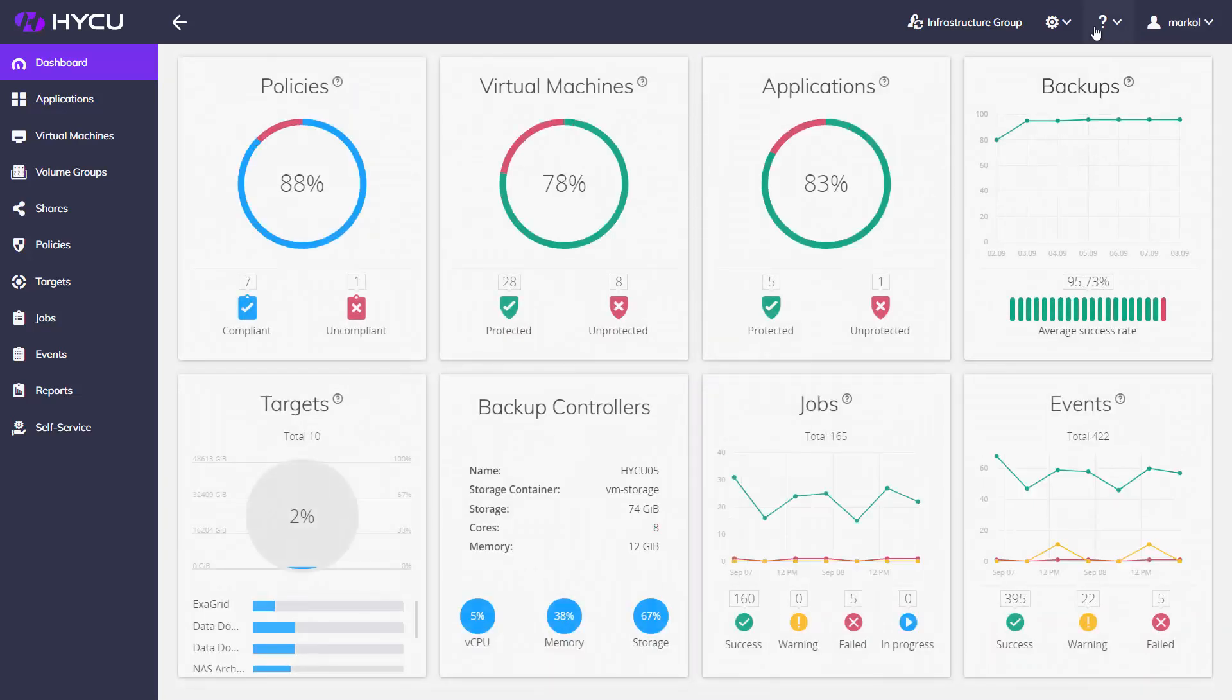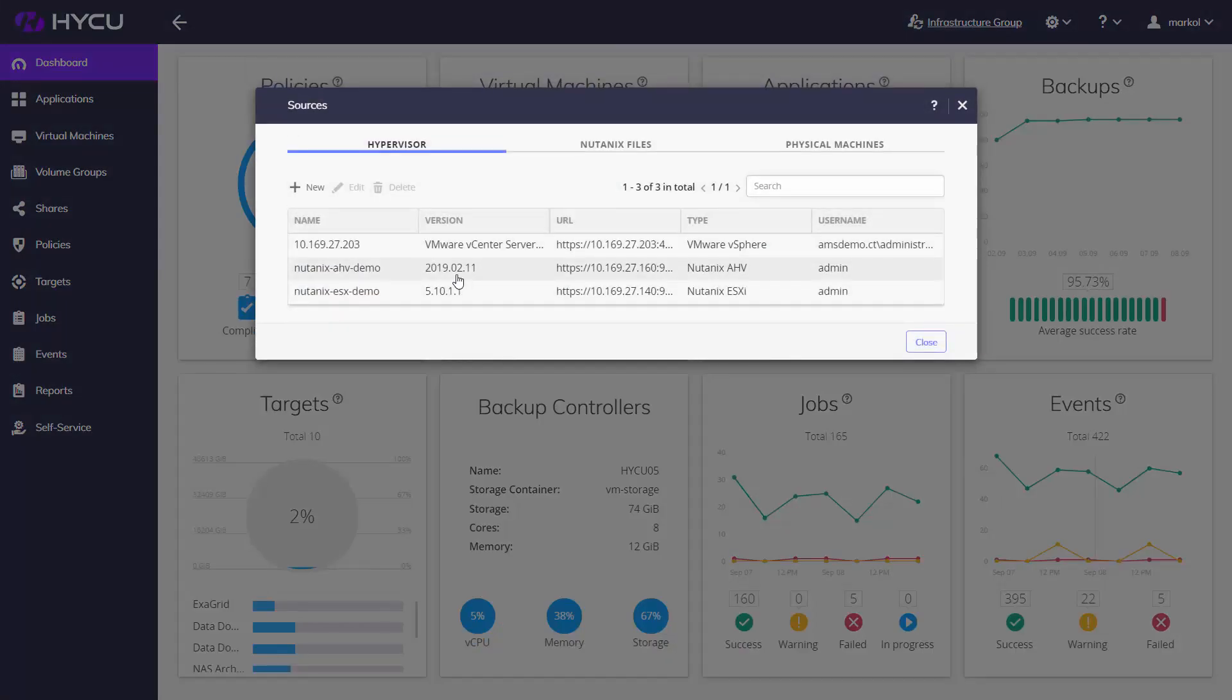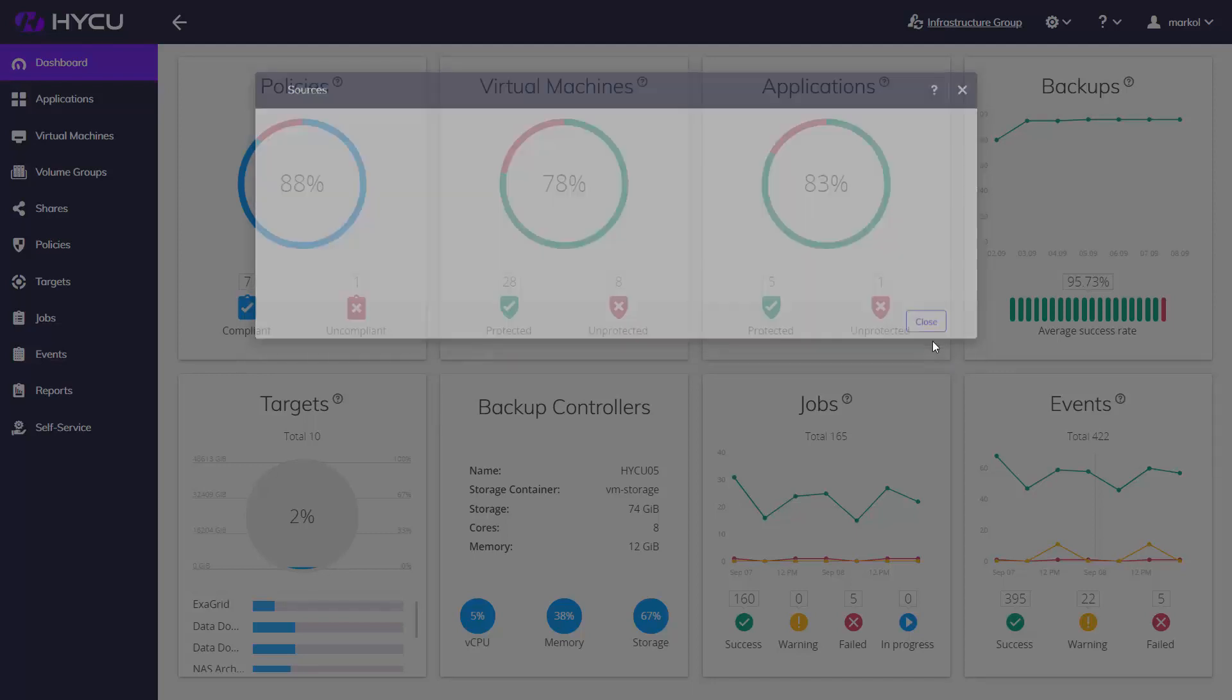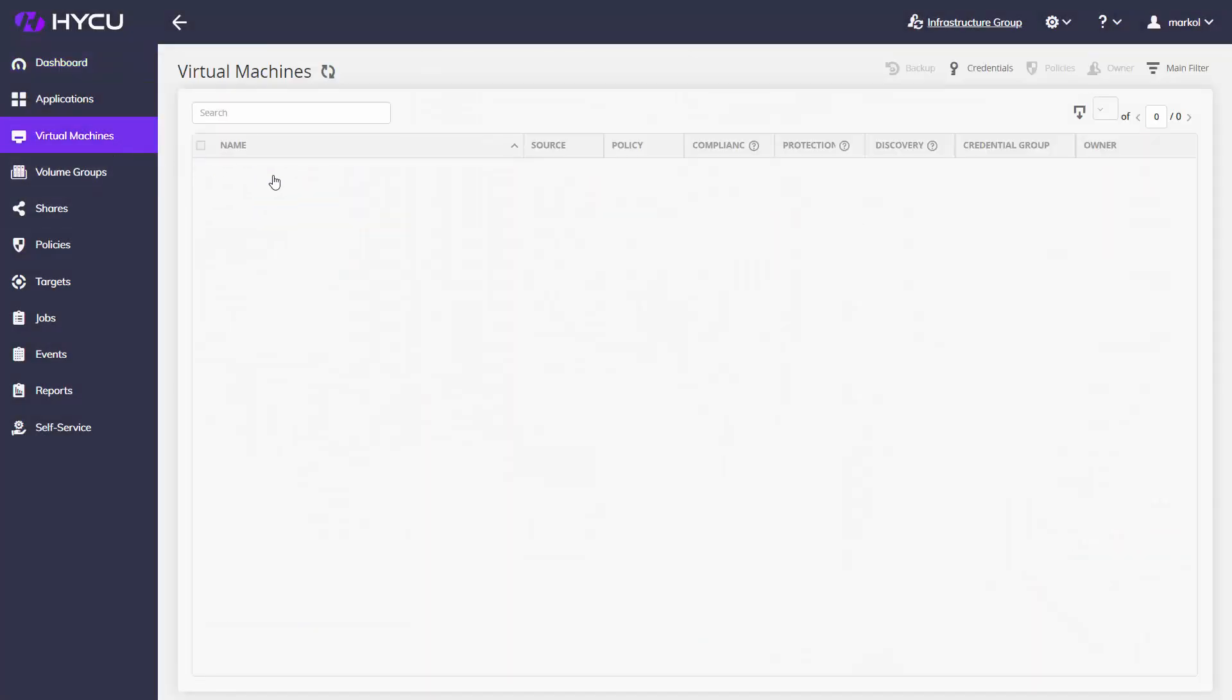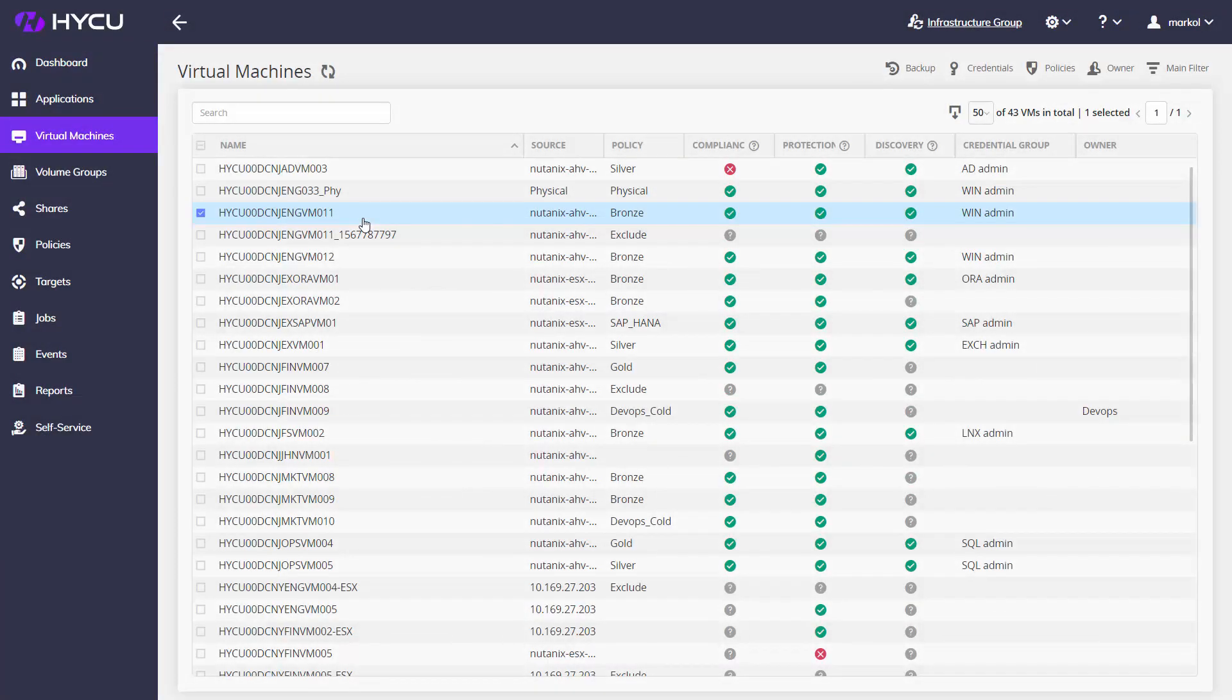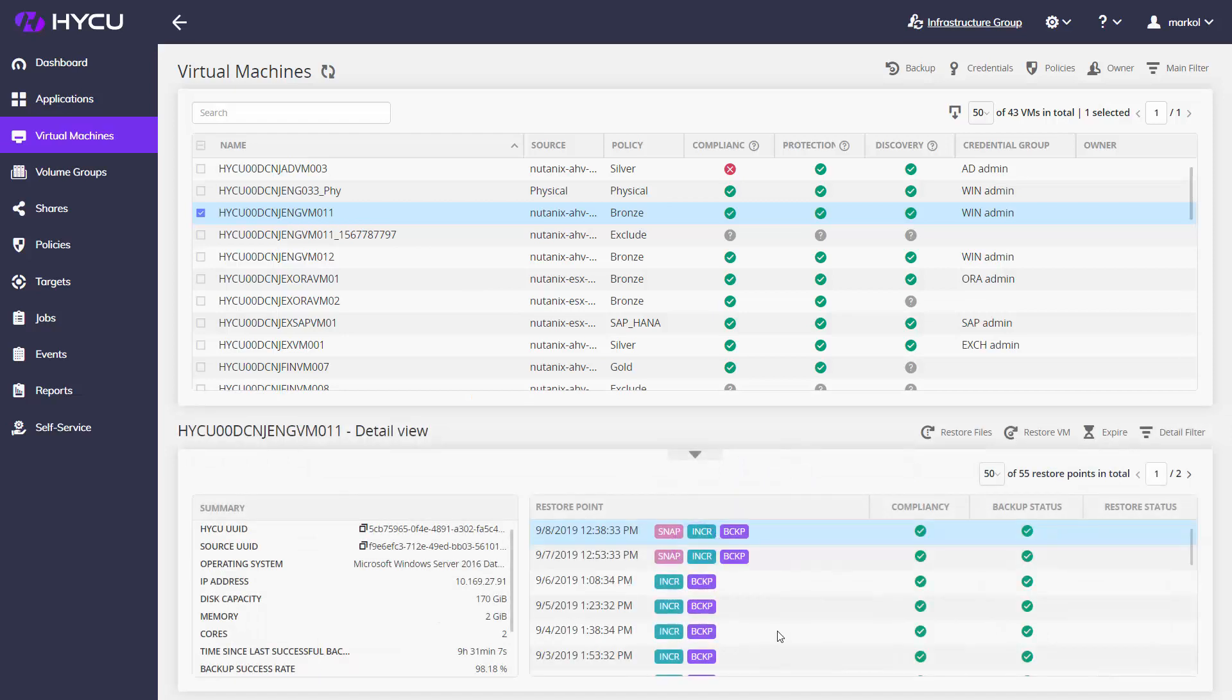Haiku will protect your Nutanix AHV and DSX clusters as well as Nutanix files. Backups are based on Nutanix storage layer snapshots combined with CBT and CFT—change file tracking technology for backup of Nutanix files.